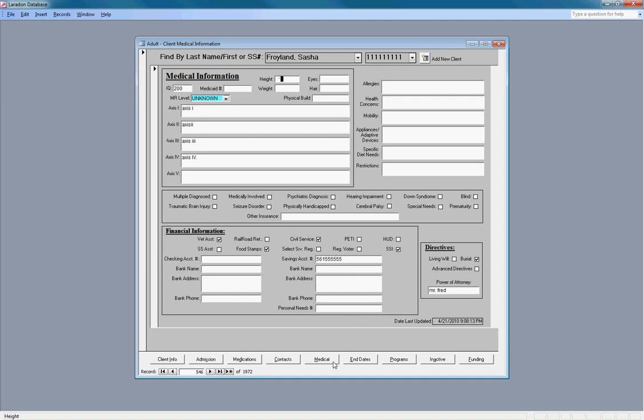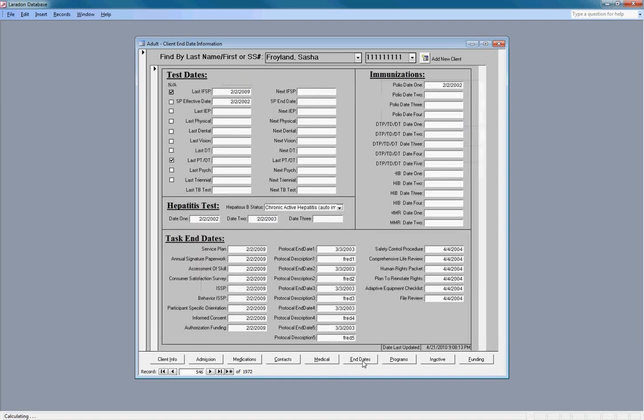Now we'll move on to end dates. The end dates form contains the dates and results of medical tasks and tracks the end dates.